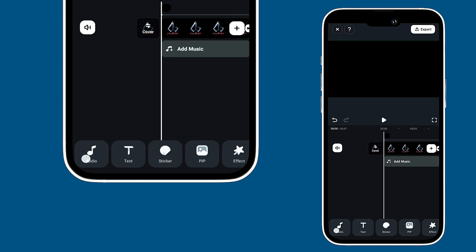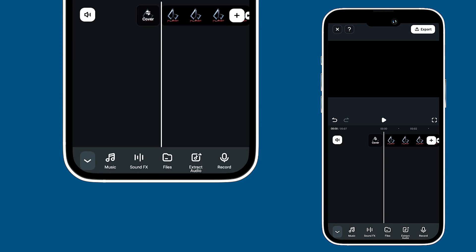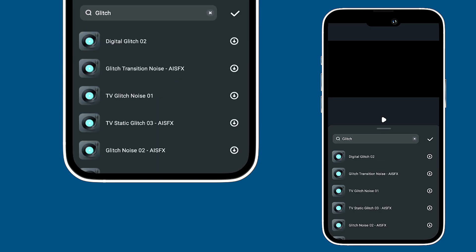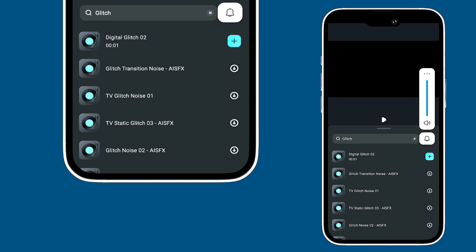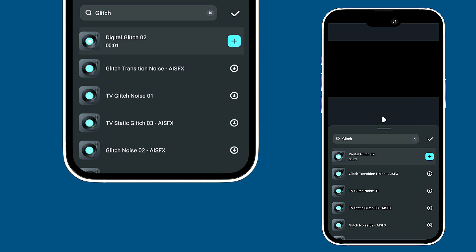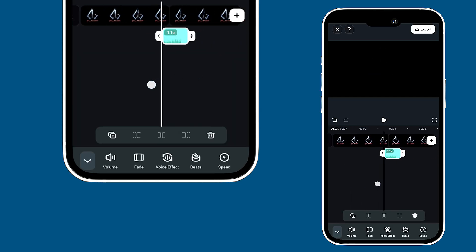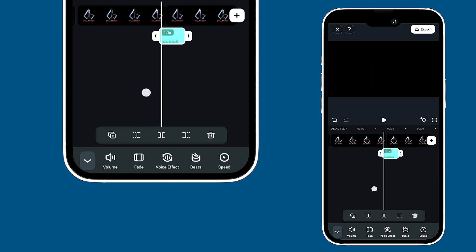Let's make the intro even more exciting by adding some sound effects. First, click on sound effects and in the search bar type glitch and hit enter. You'll see a bunch of glitch sound effects pop up. Feel free to click on any of them to preview, and once you find one you like, just add it to your timeline. Remember to adjust its position to line up perfectly with the intersection point.